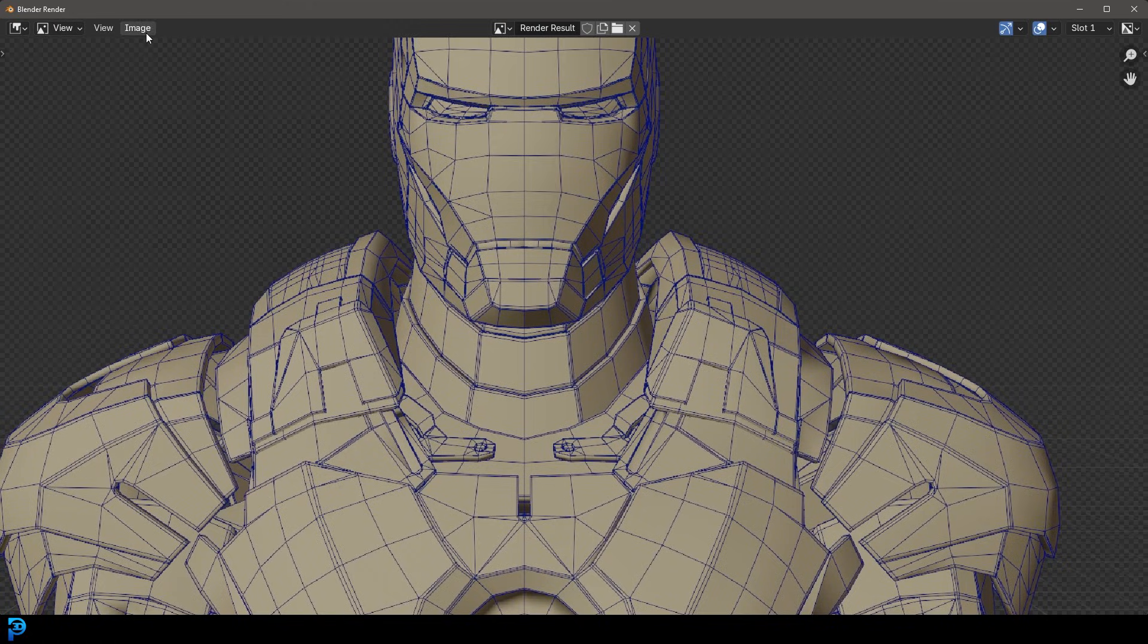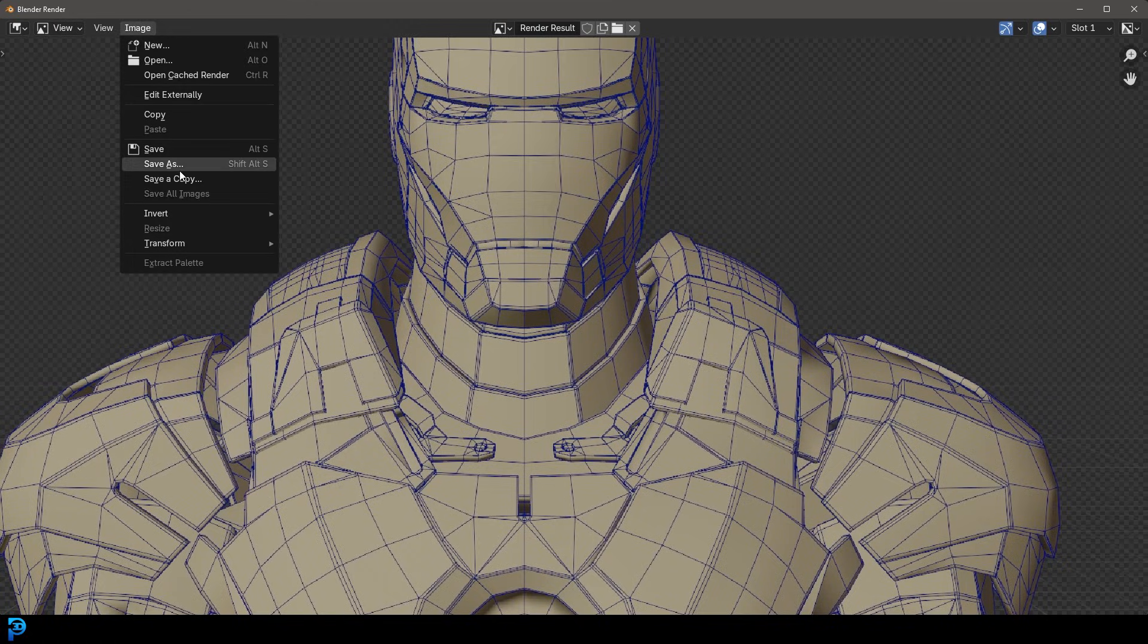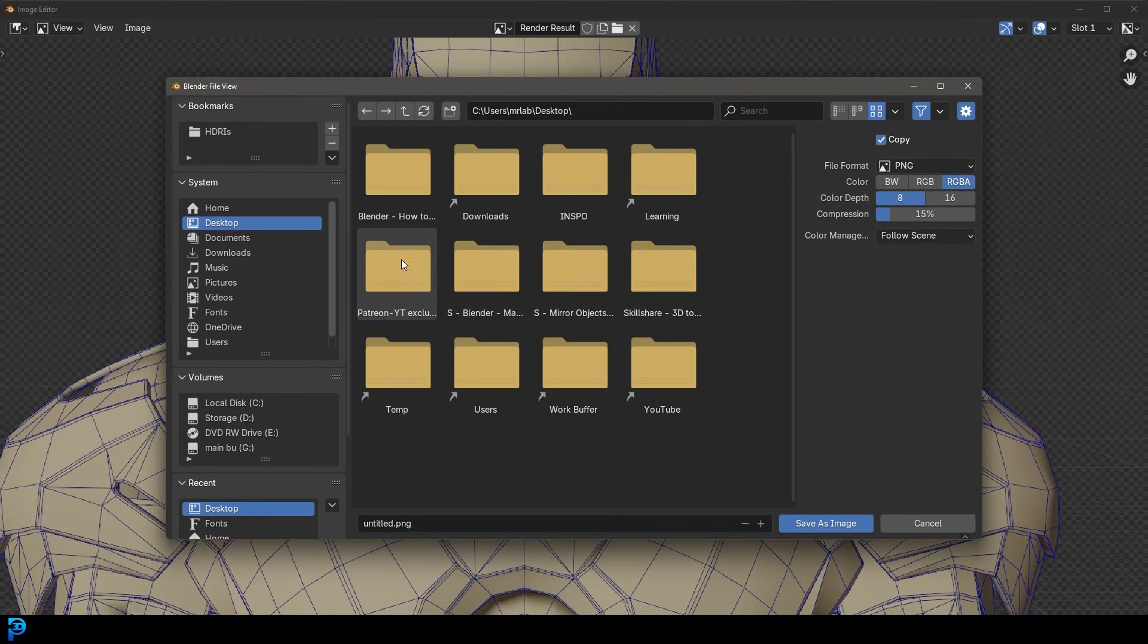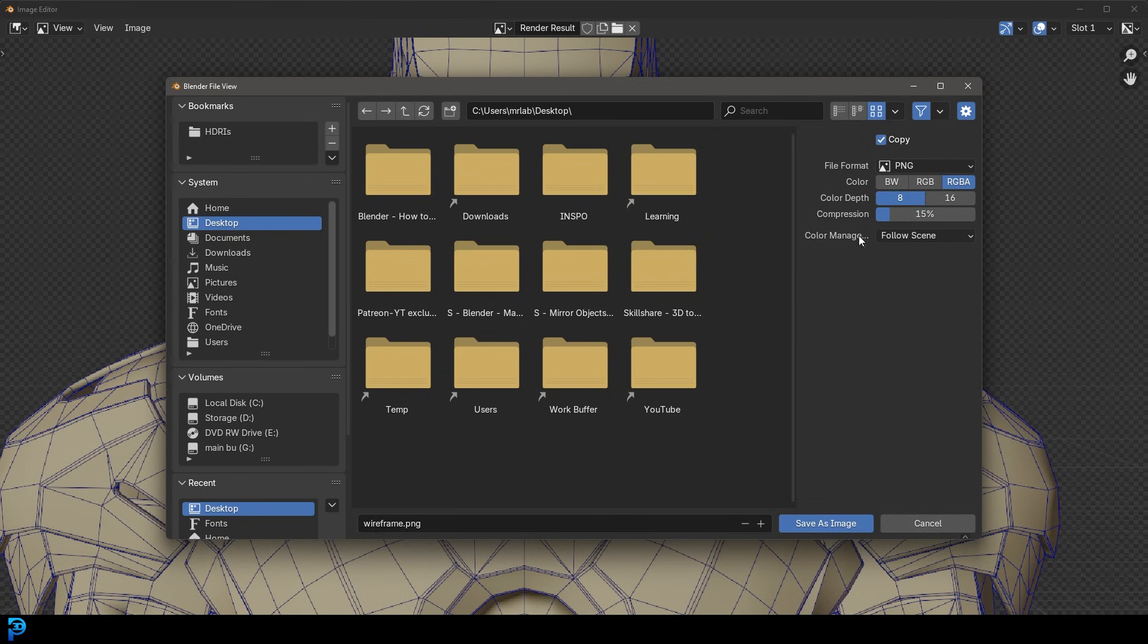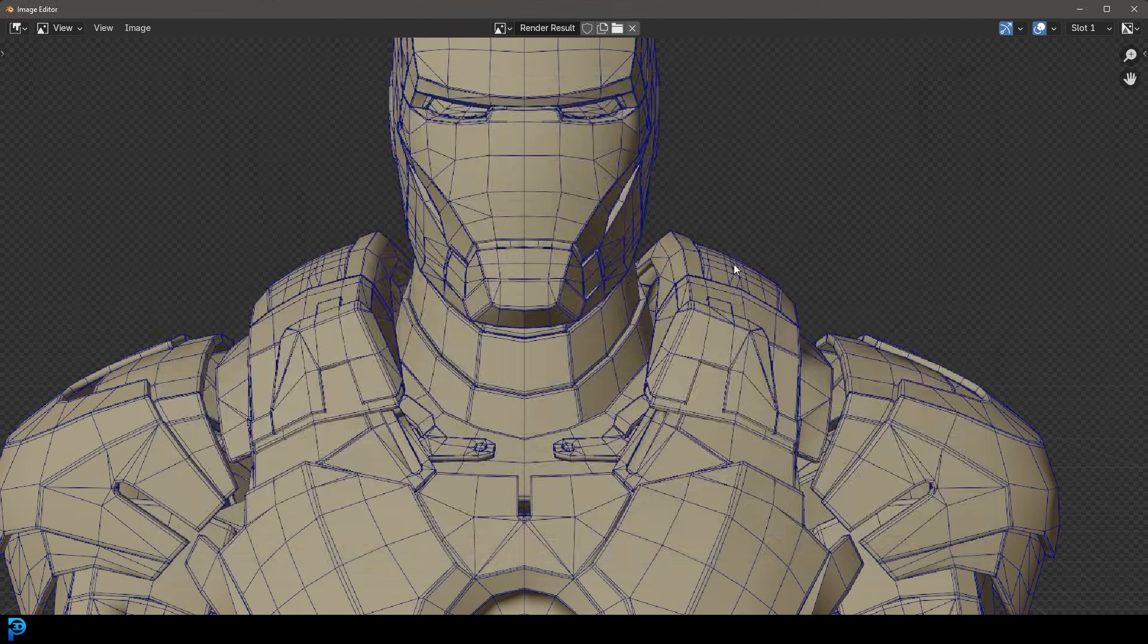So now all I have to do is go image, save as. I'll save it to example to my desktop. I'll call it wireframe. There we go. And make sure it's saved as a RGBA so we have that alpha channel. I'm going to save it to my desktop.